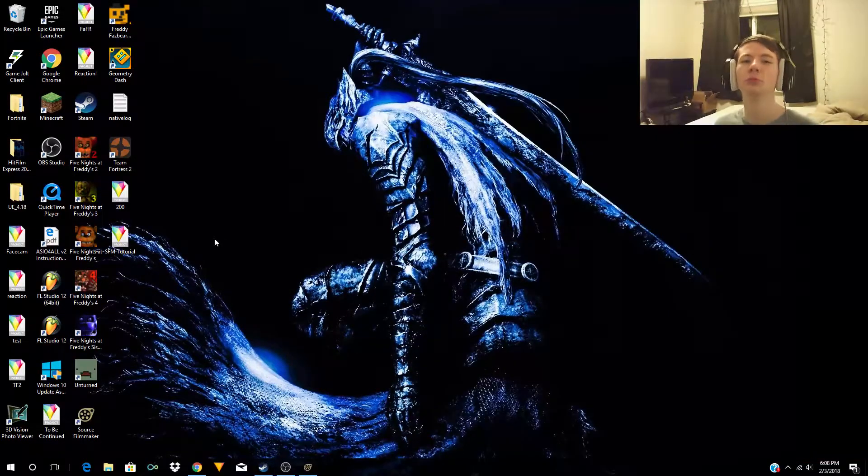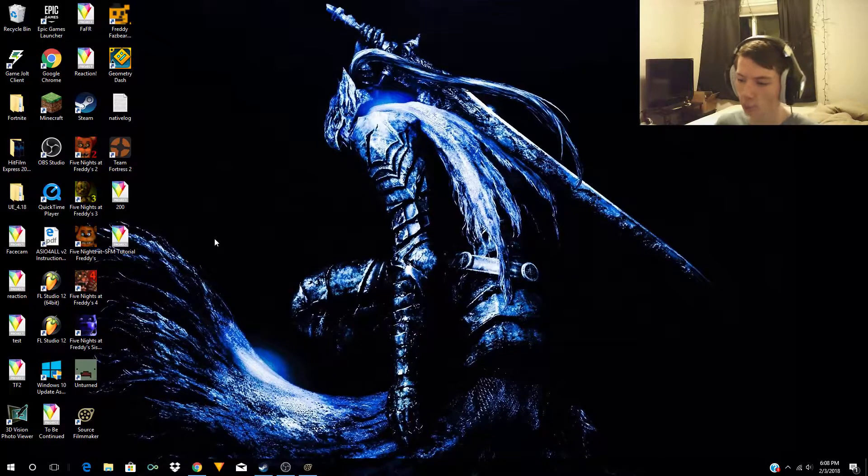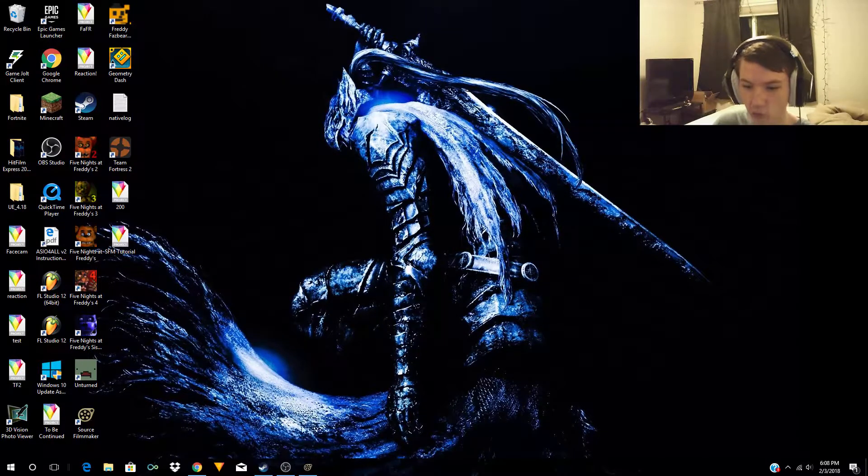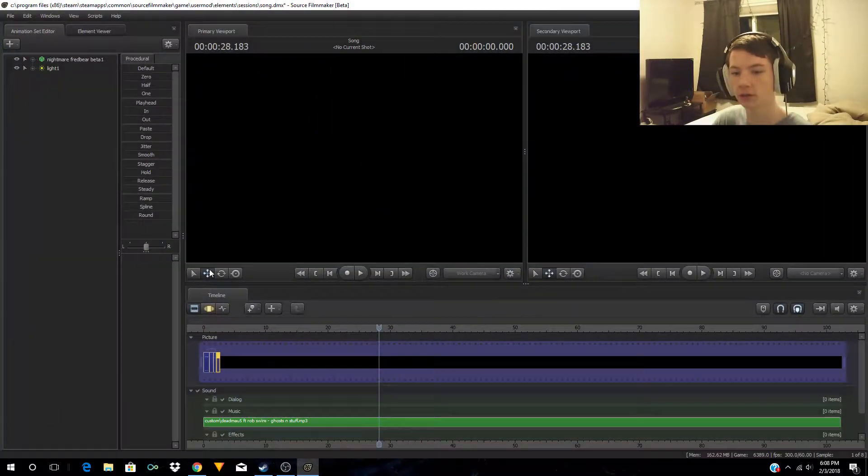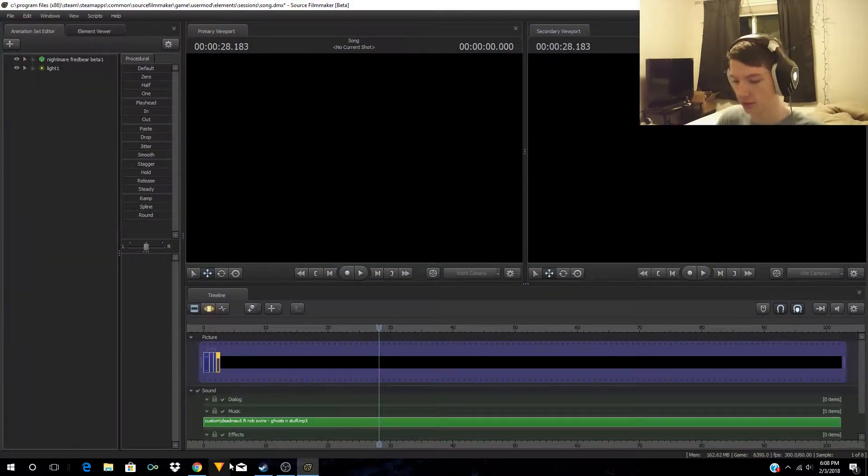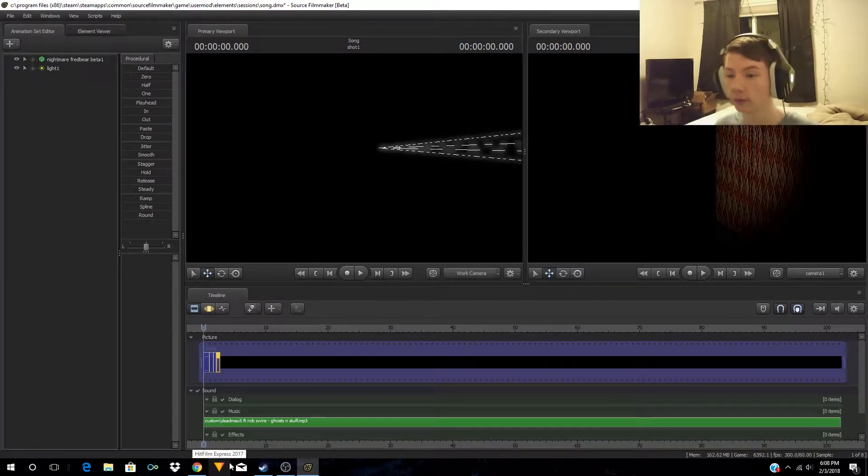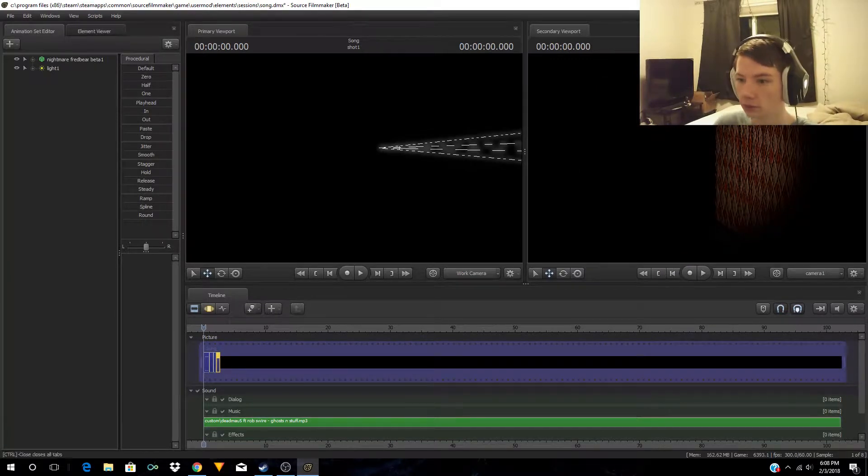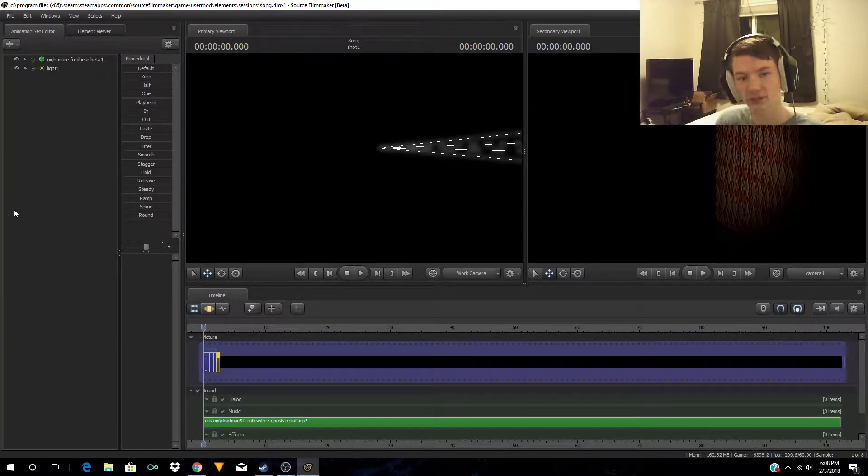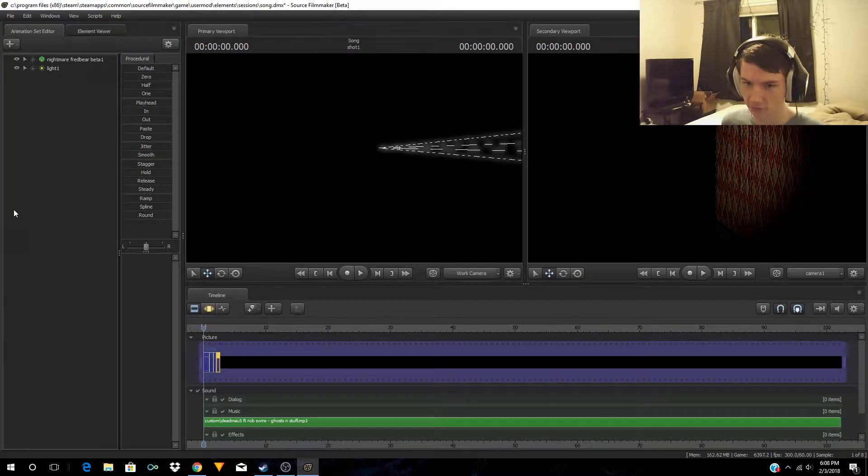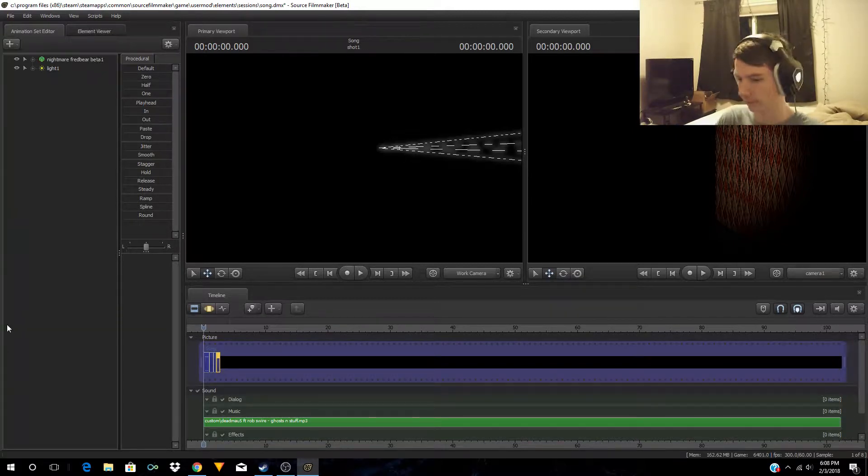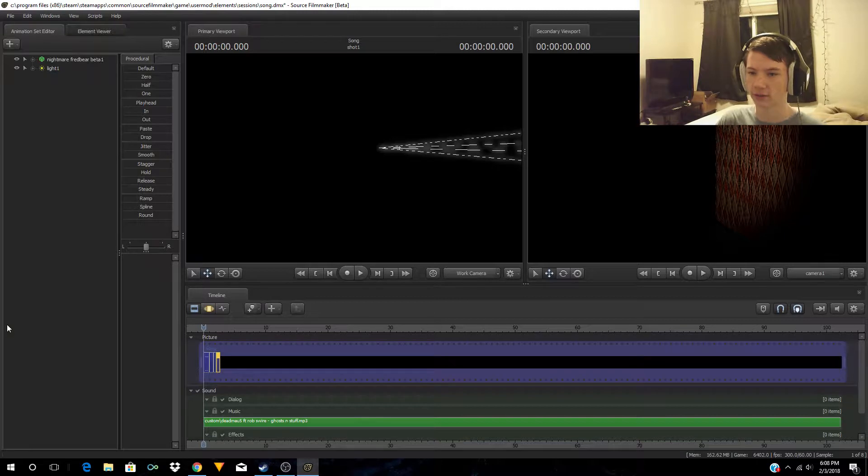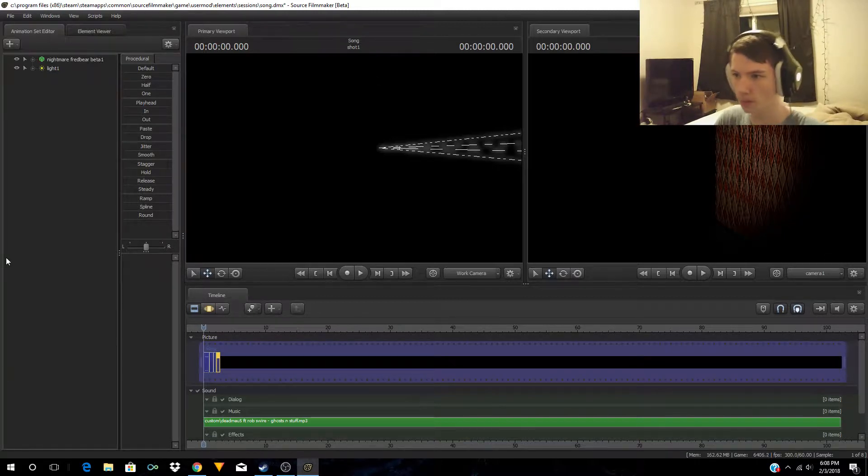Hey, what's up YouTube, what's going on? Paula here and welcome back to another video. This time I'm going to teach you guys how to export videos in Source Filmmaker. This is going to be a short one, but right now we're just going to show you how to export in Source Filmmaker.